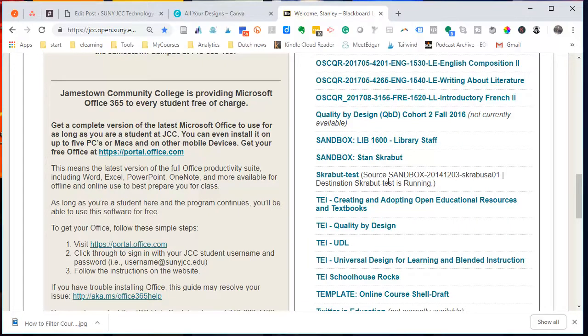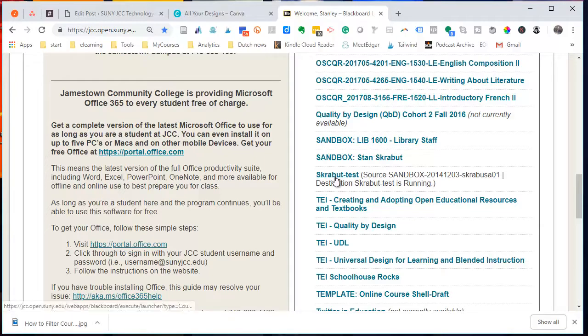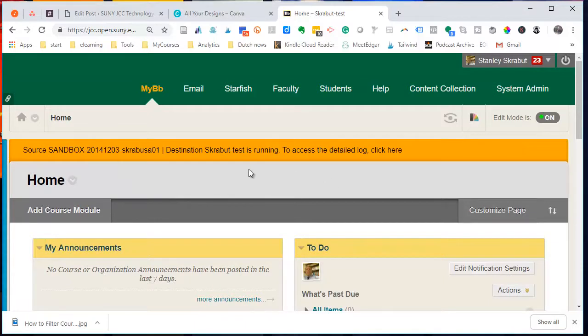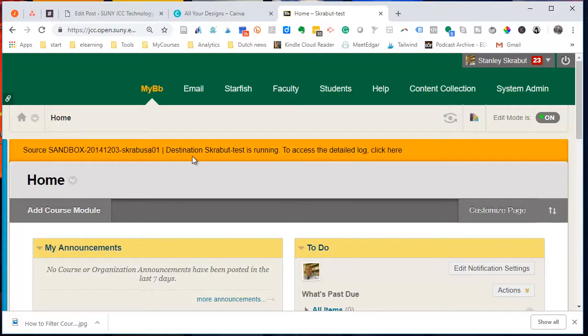It'll tell me that there's a copy running. So I'll select that. And this yellow bar will tell you the status. So we'll wait a couple seconds. I'll refresh.